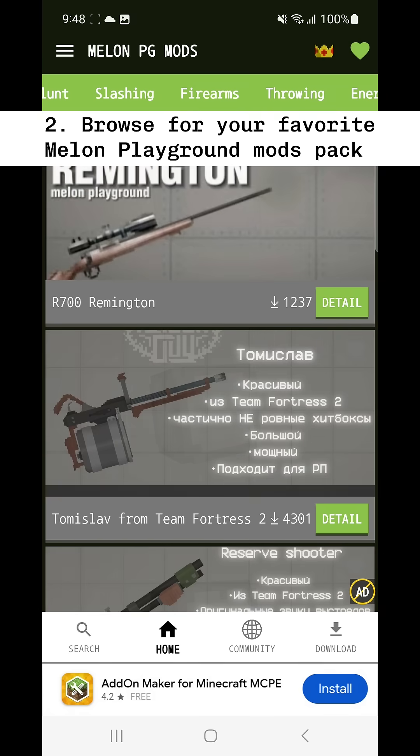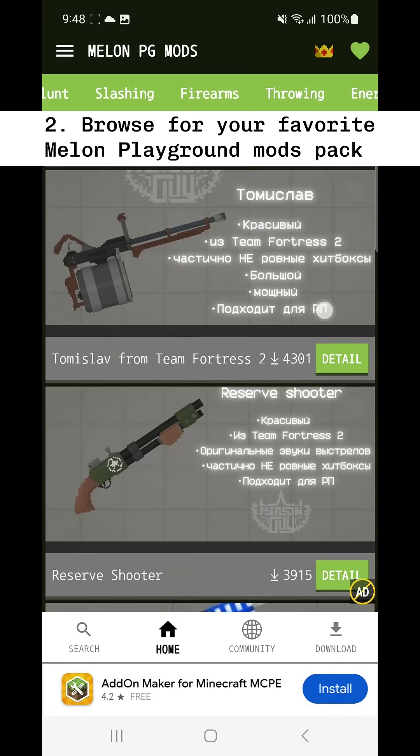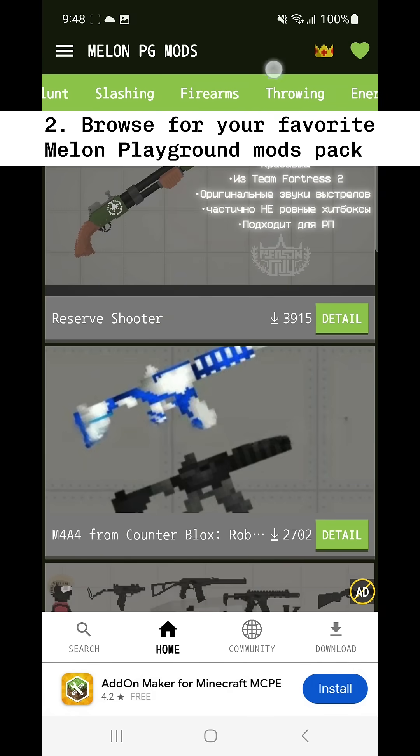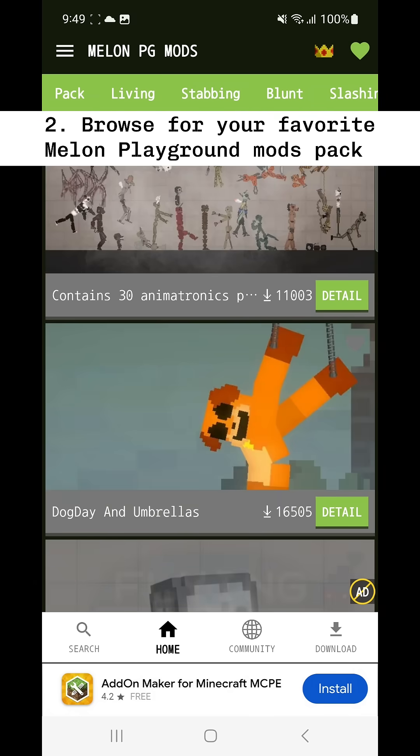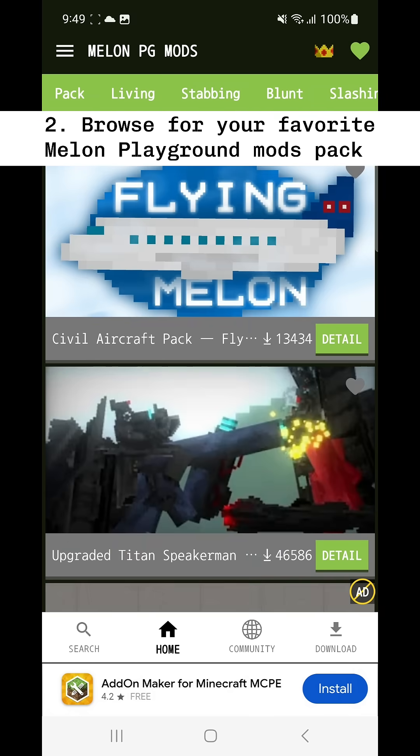Next, browse for your favorite Melon Playground mods pack. We have over 1000 mod packs.